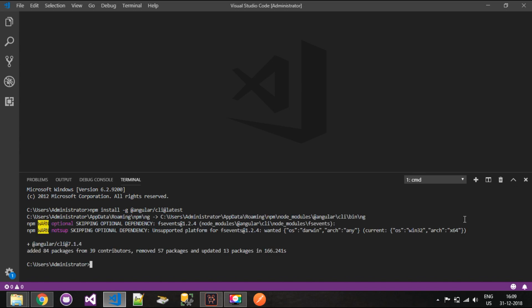Once the CLI is installed, you can see that it has added 84 packages along with a few other details. Angular CLI stands for Command Line Interface, which gives you various commands to manipulate Angular code in your system — to create projects, create and manipulate them.